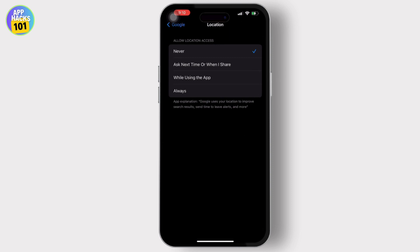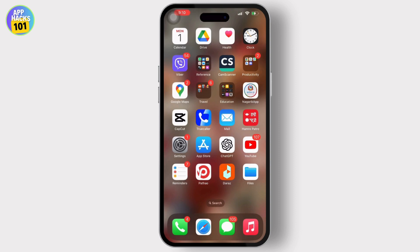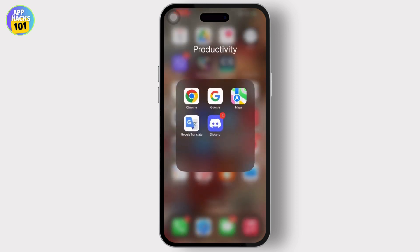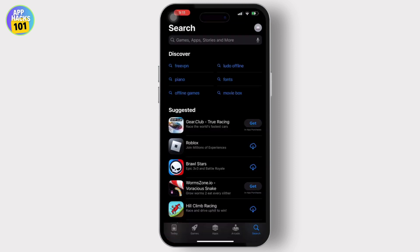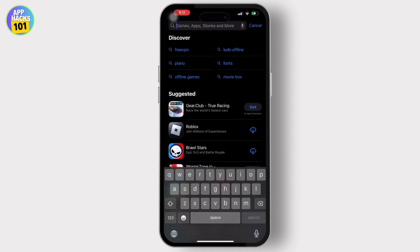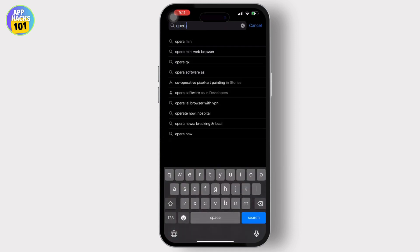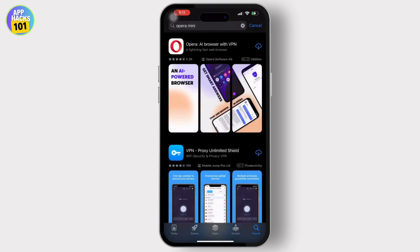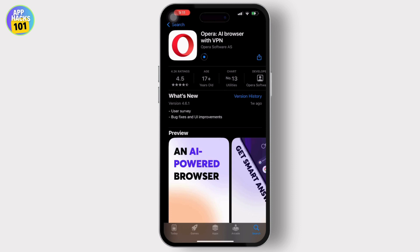Now, go back to the App Store or Play Store on Android. Then, inside the App Store, tap on or type Opera in the search bar. Then, install the Opera option available on the top with VPN. After the download, simply open the Opera browser.